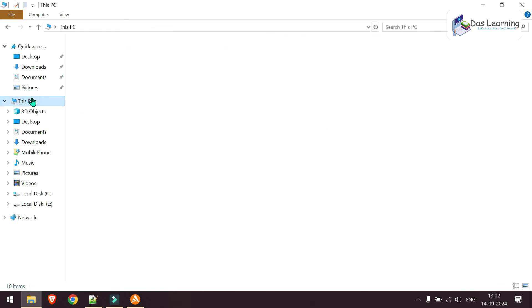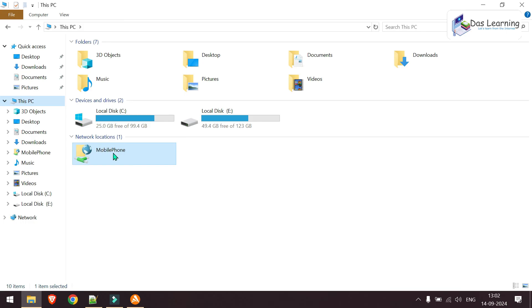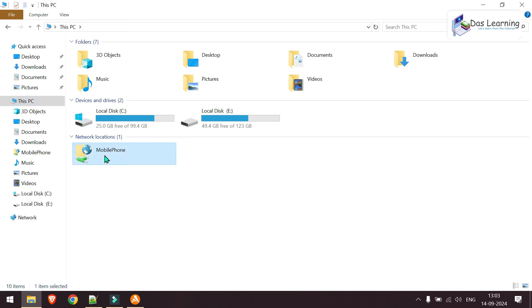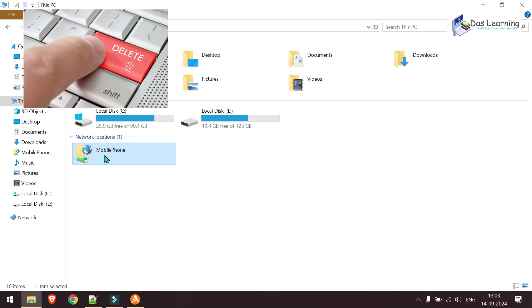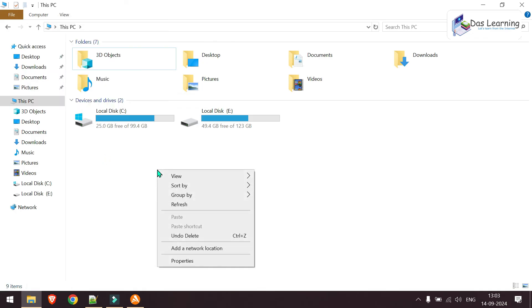And if you want to delete this particular network location from your computer, click on that. Click on delete. And it is gone. You can refresh now.